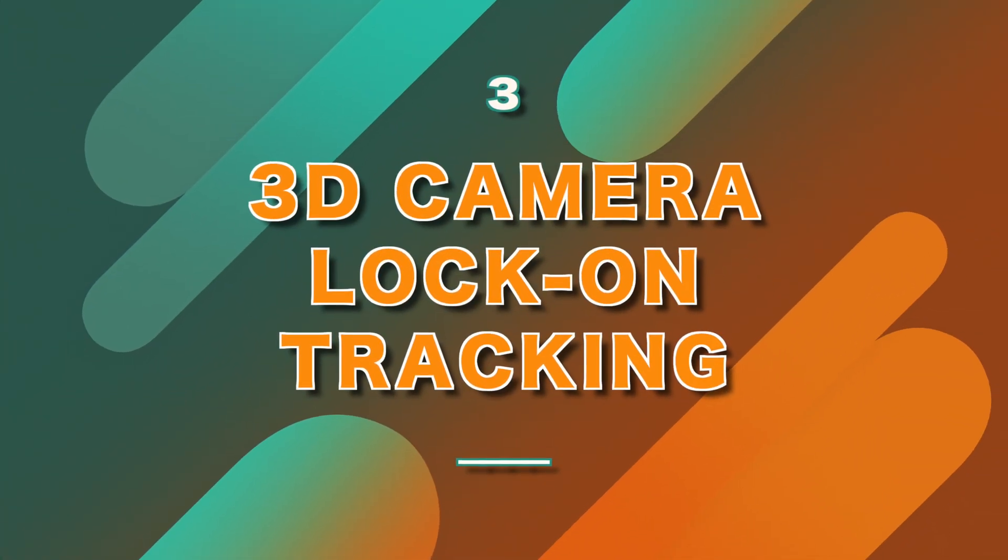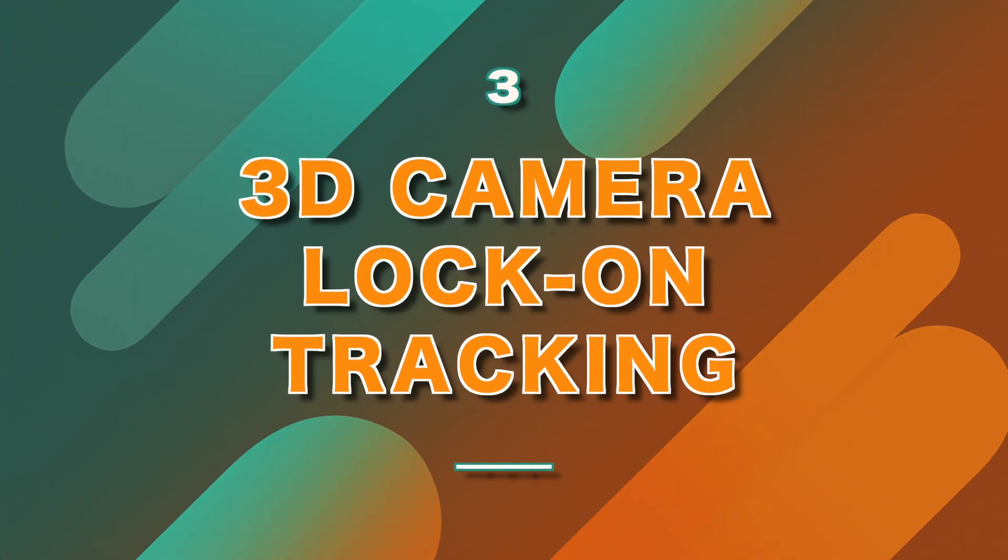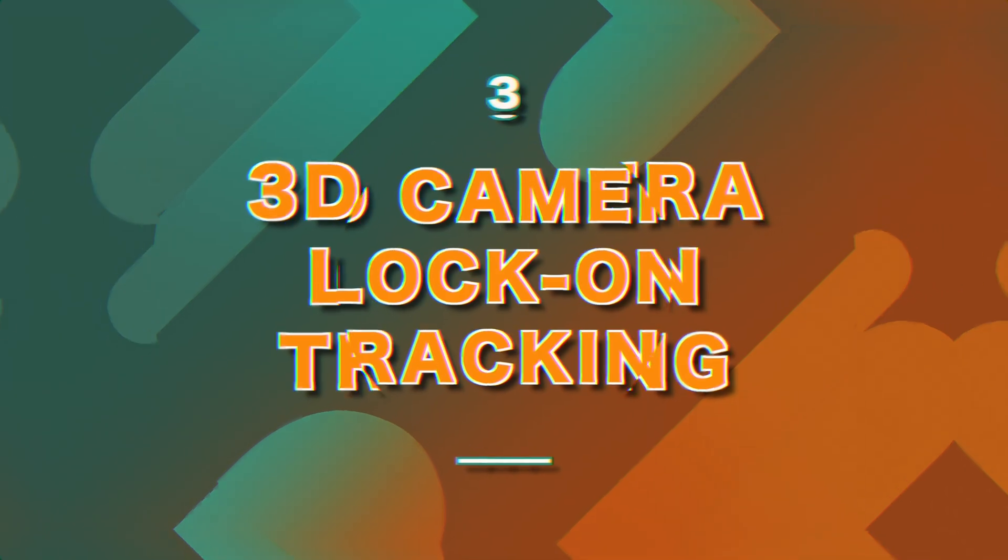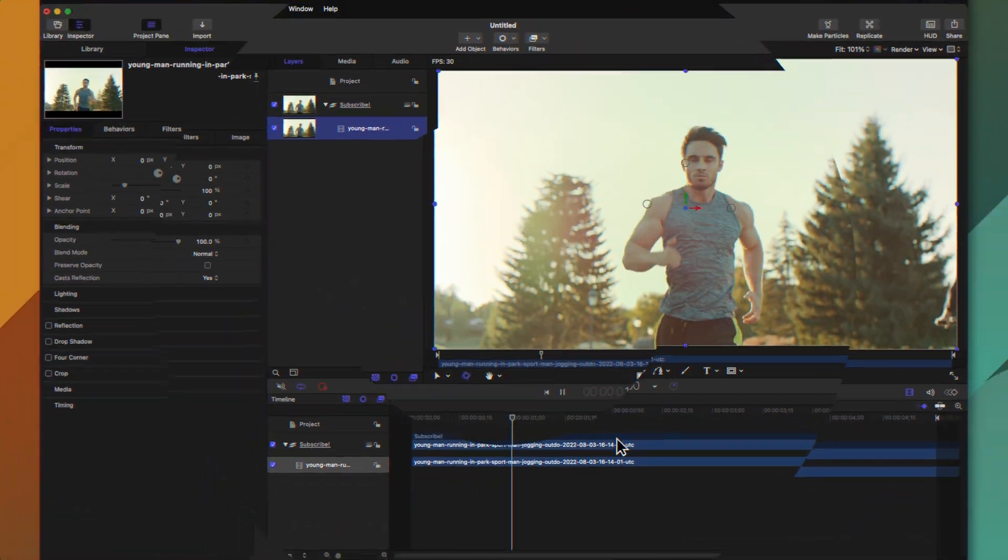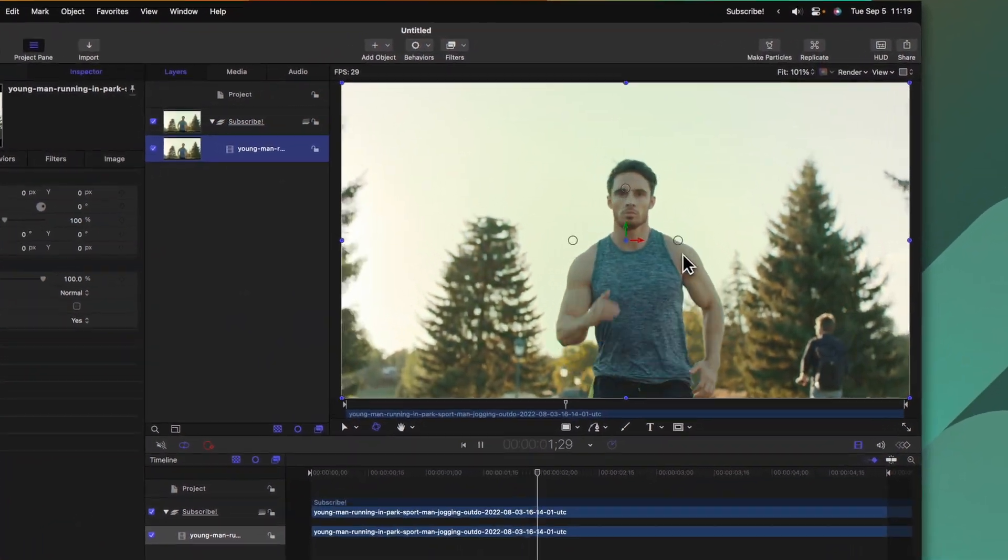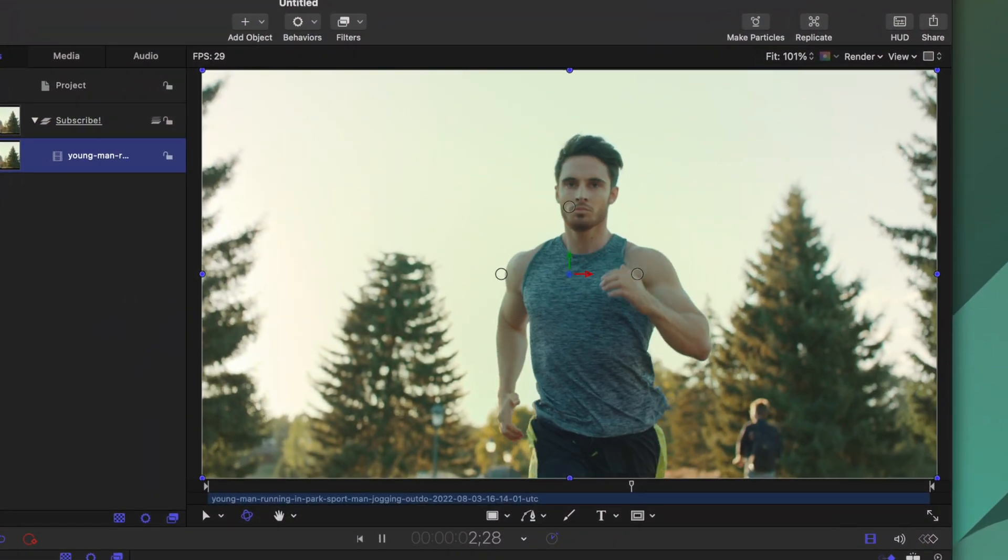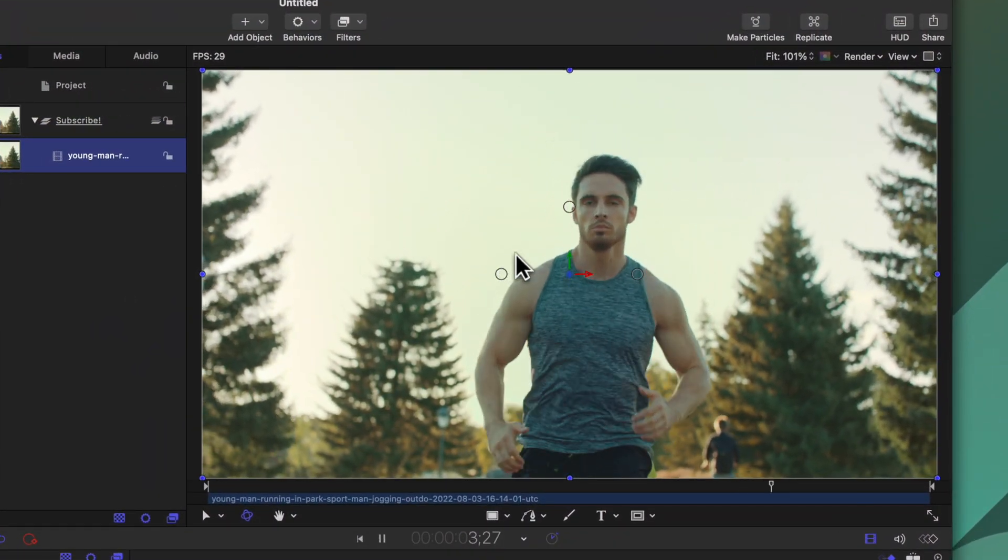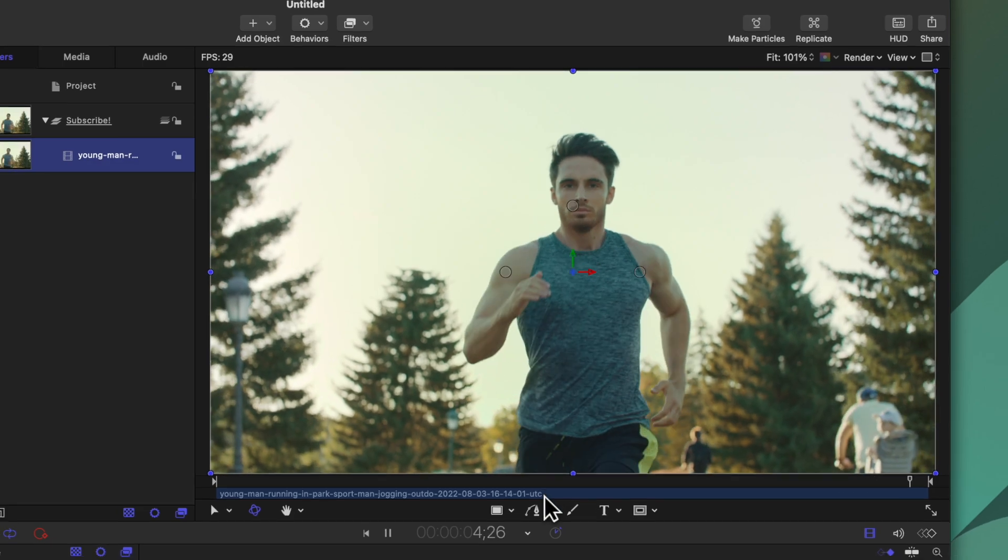The third reason that Apple Motion's motion tracking is way better than what's found inside of Final Cut Pro is that you can lock on with a 3D camera onto any shot. In this particular scene I have a man running down the road and I want to lock the camera to his movements.